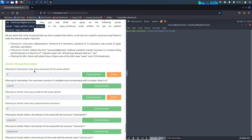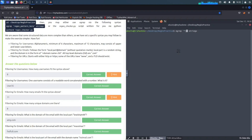Alright, let's get to business. Filtering for usernames - how many usernames fit the syntax above? Let's cut to the chase. We take out the 'b' and use the caret sign. Going back up, I have them all written down. So we do caret, then a-z, A-Z, 0-9, dash, then the range six to twelve, then dollar sign.